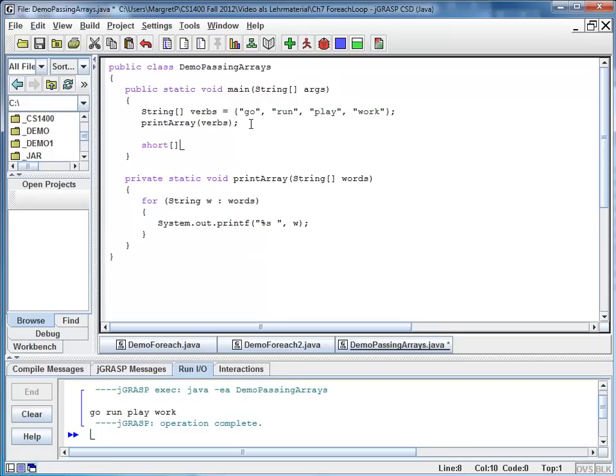So here we have an array of shorts. I just call it numbers. And I initialize it with something like 7, 3, 9, 1, 5.